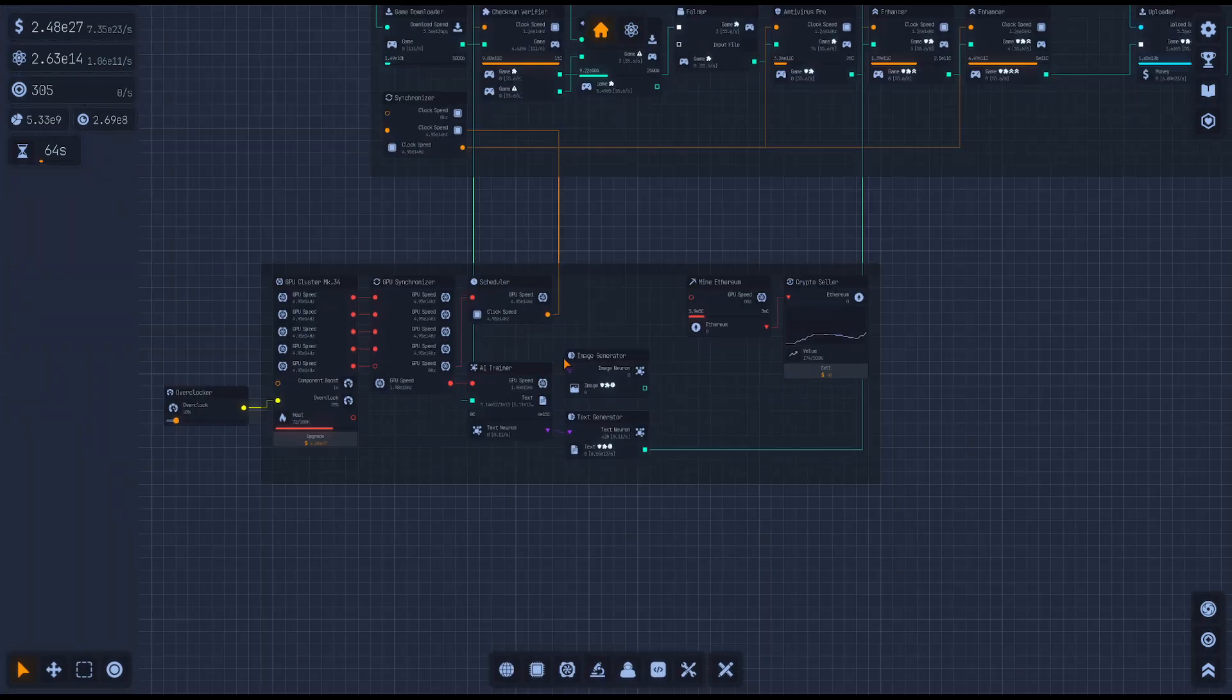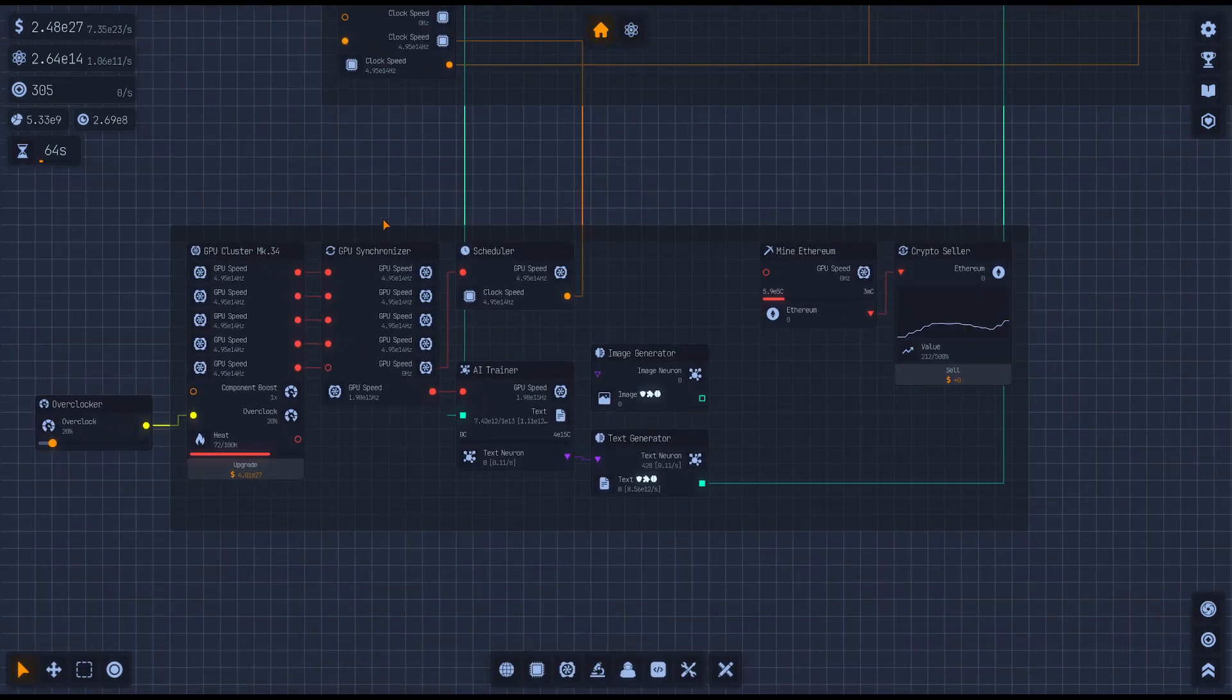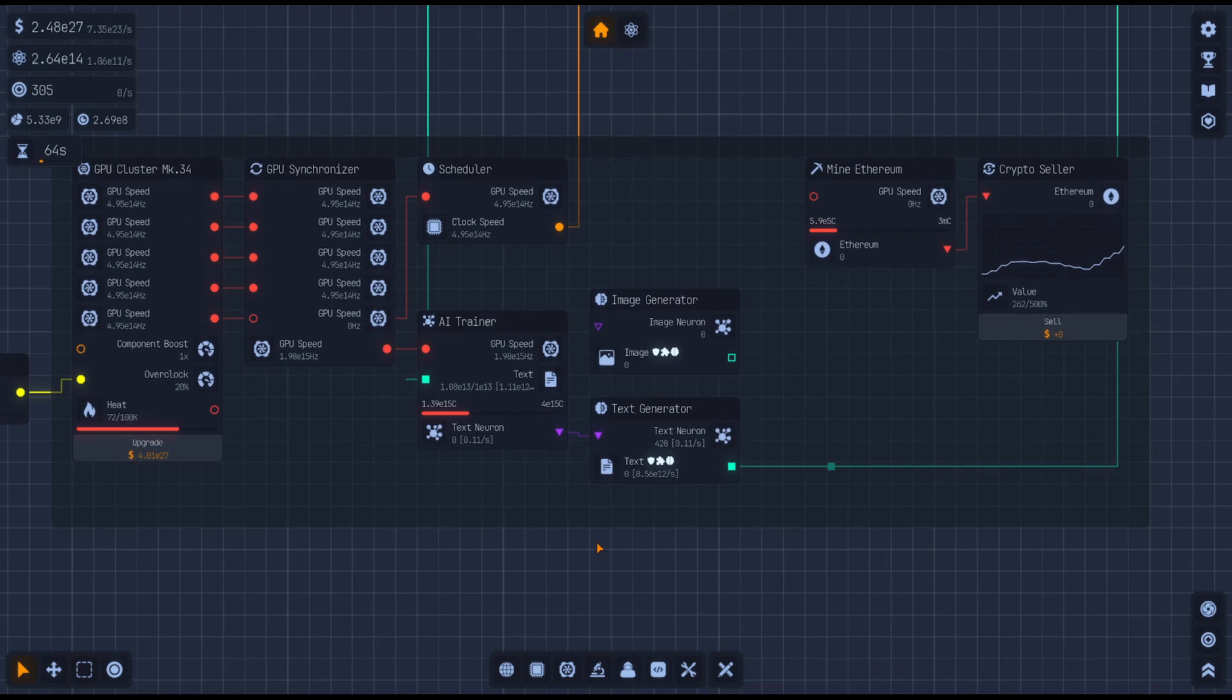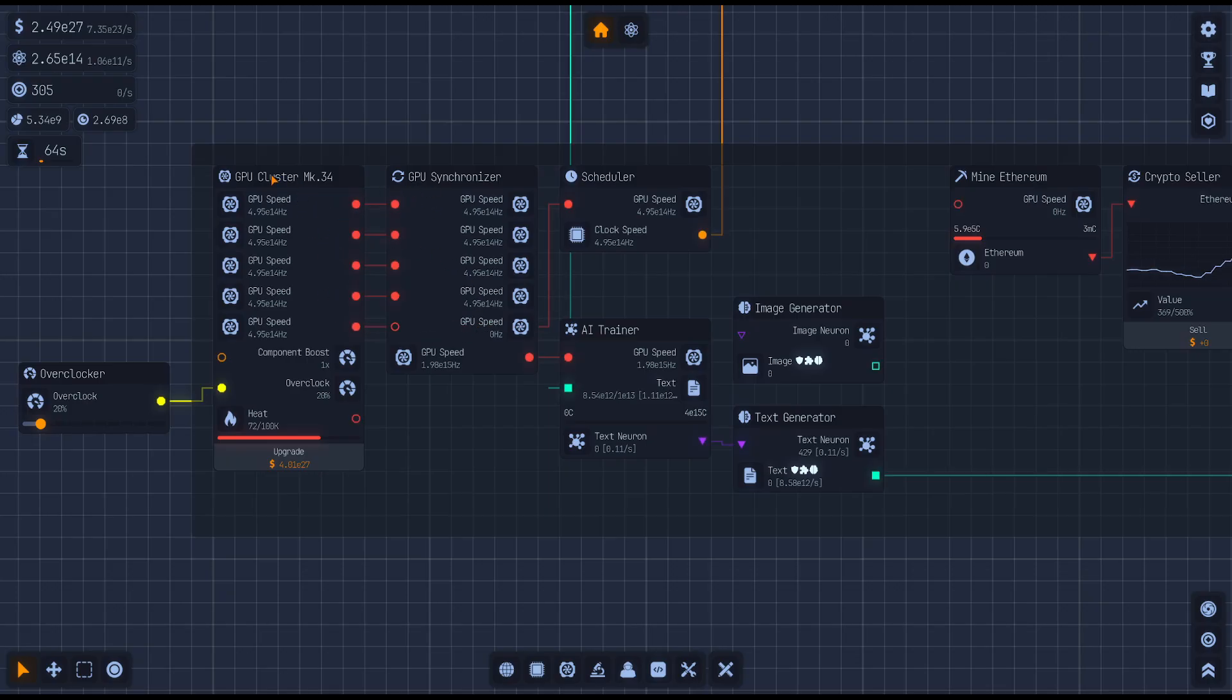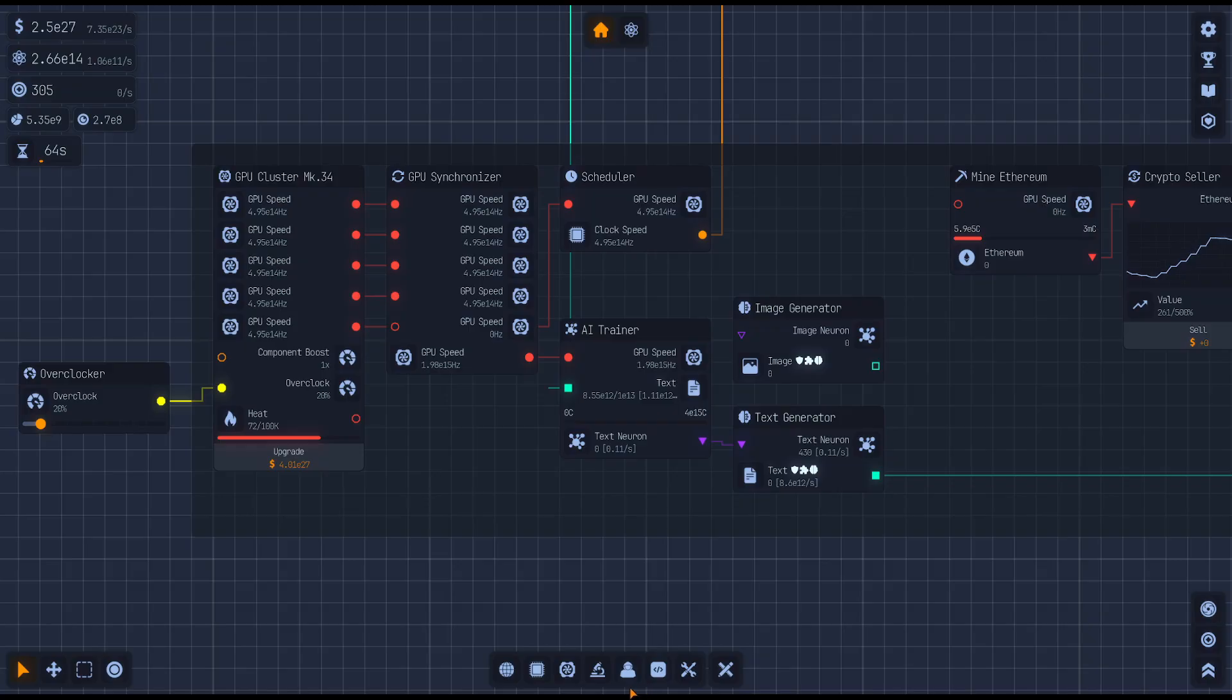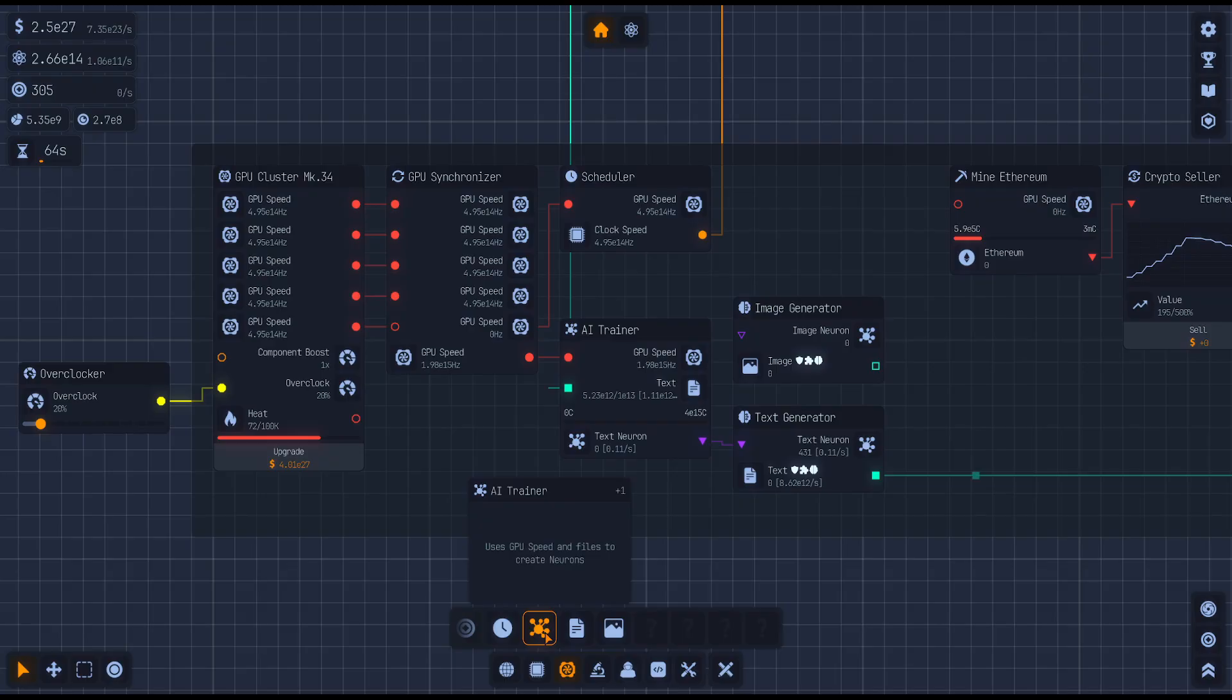I need to go to my GPU section that I've got going on over here. So what you want to do is you want to run however you want to set it up. But you're going to need a GPU speed. You're going to need one of these nodes plugged into your AI trainer. And this is all found under the GPU. If we scroll over, we've got AI trainer. It uses this GPU speed and files to create neurons.